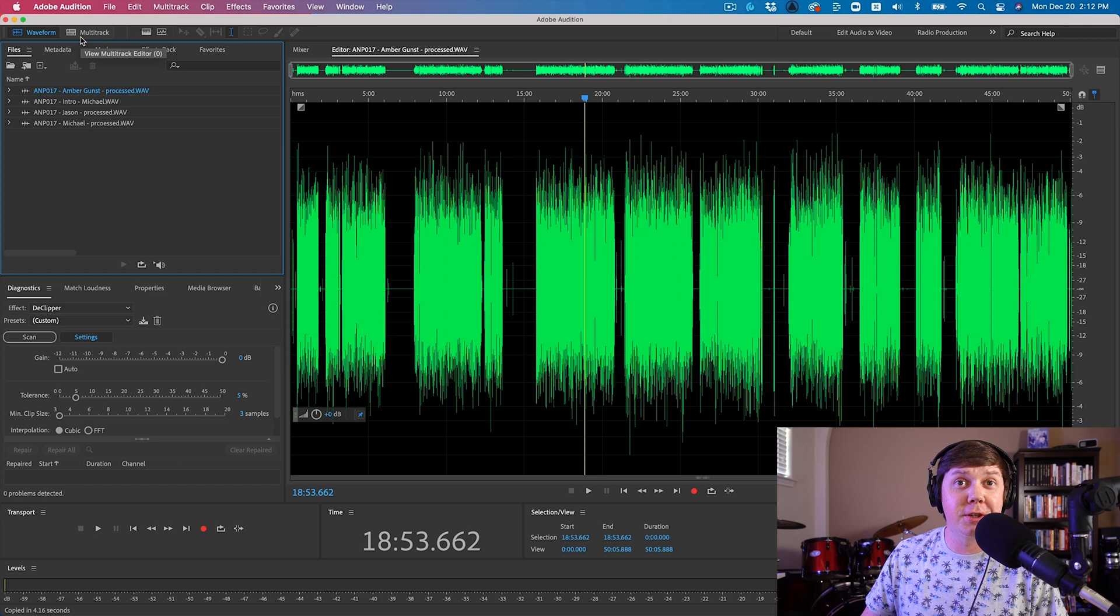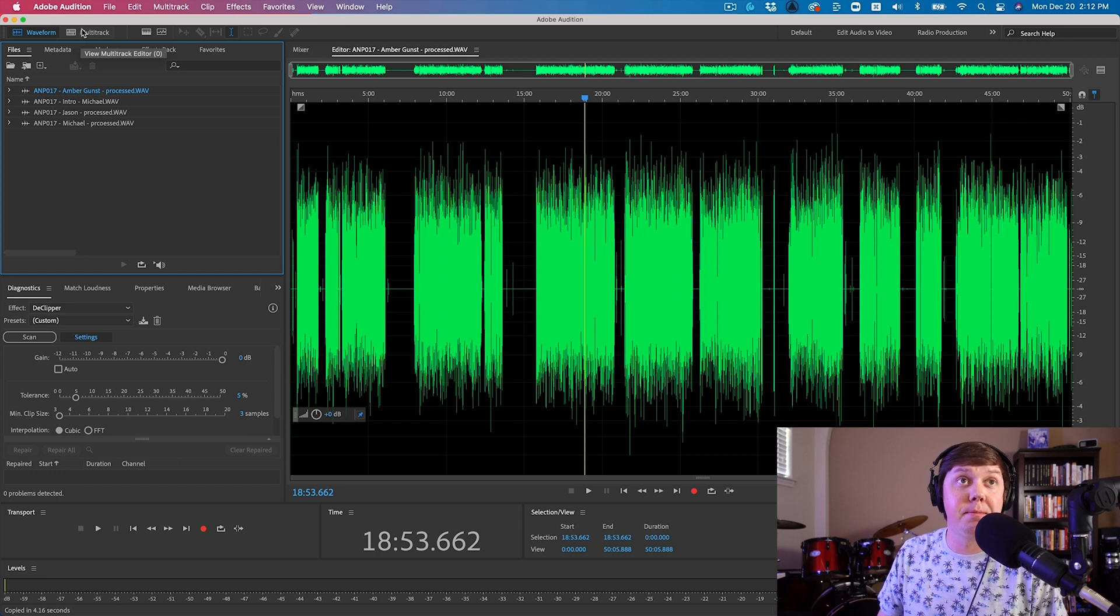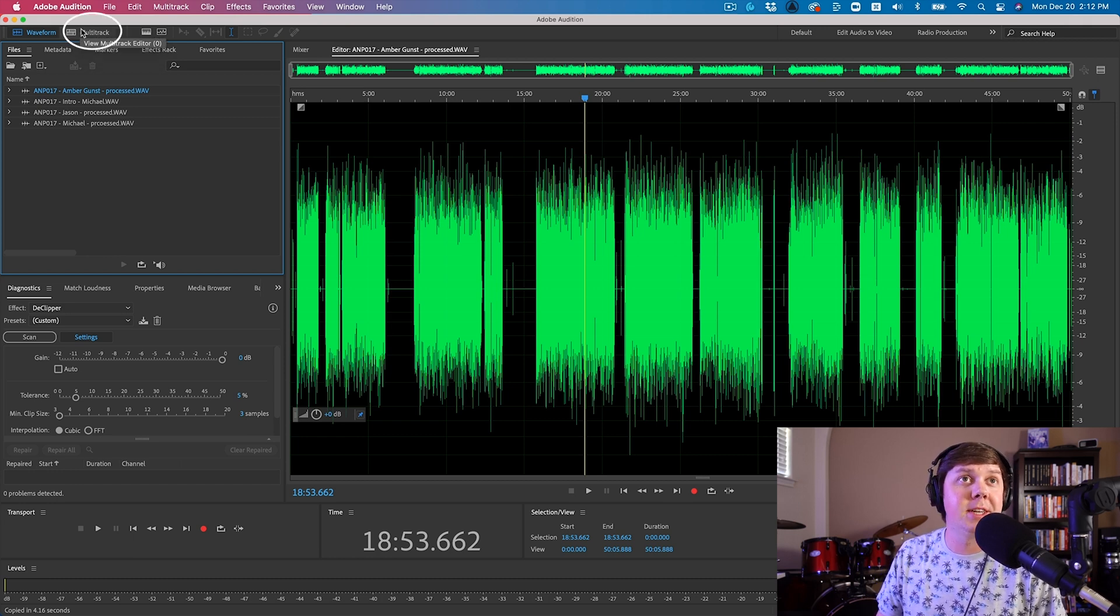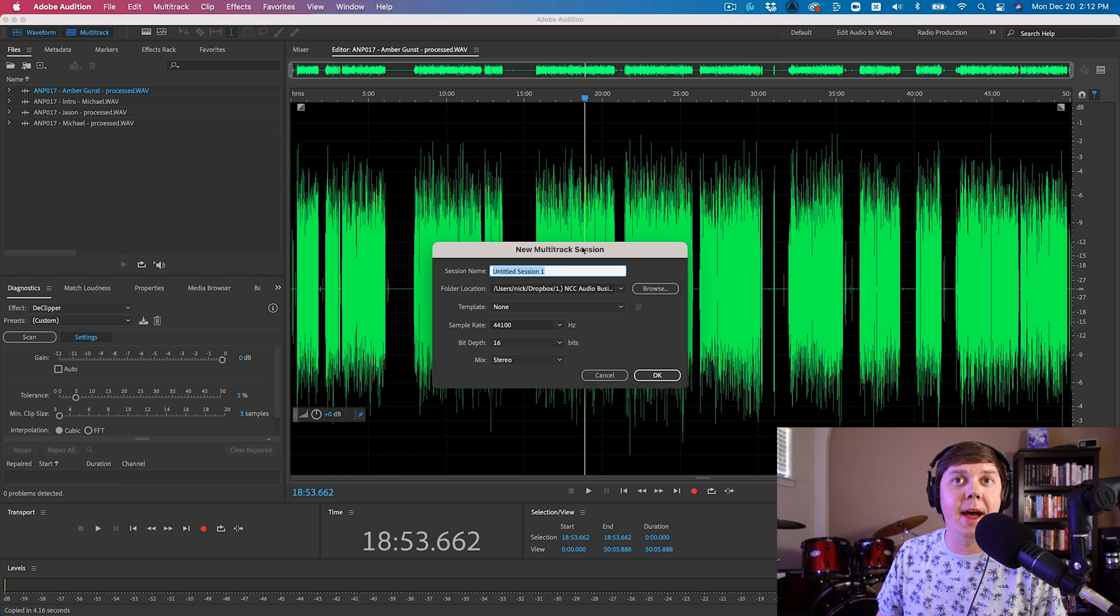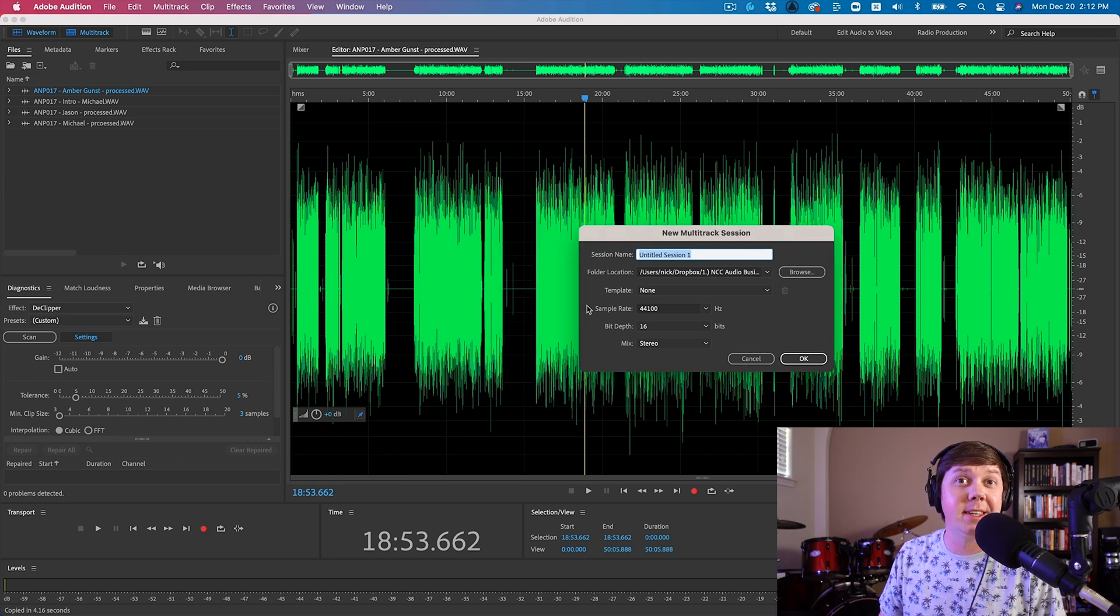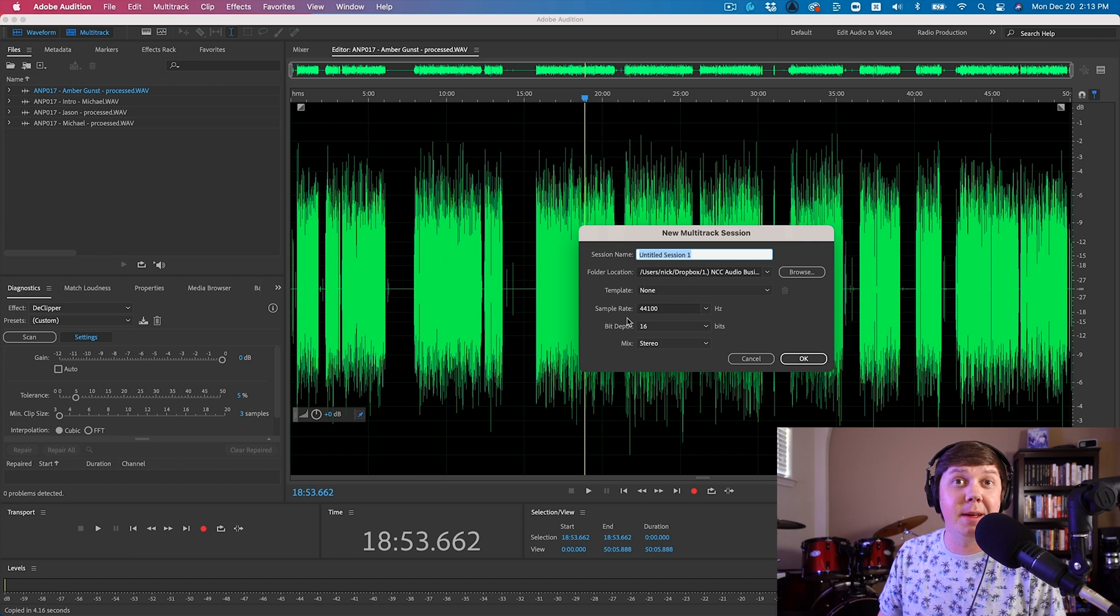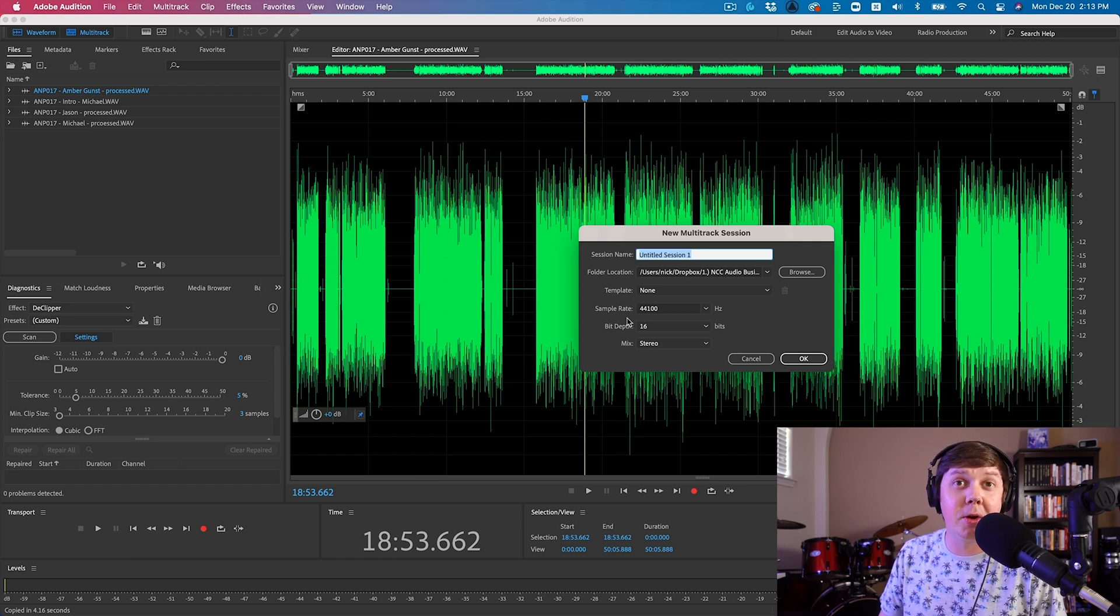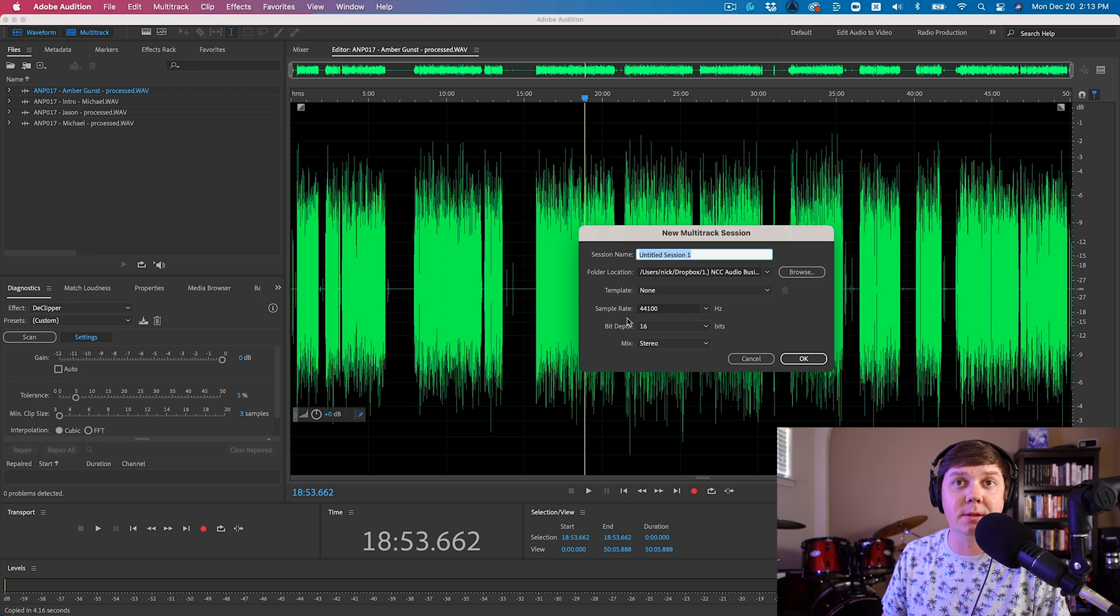To start a new multitrack session, just simply press multitrack. And then you'll have these options. And the reason I made all the audio formats the same format is because now once I import the audio into the new multitrack session, I'm not going to have any issues.